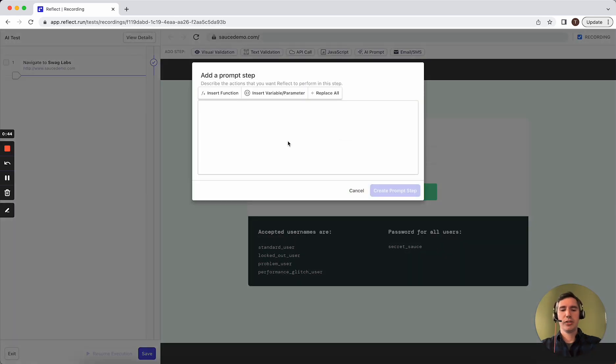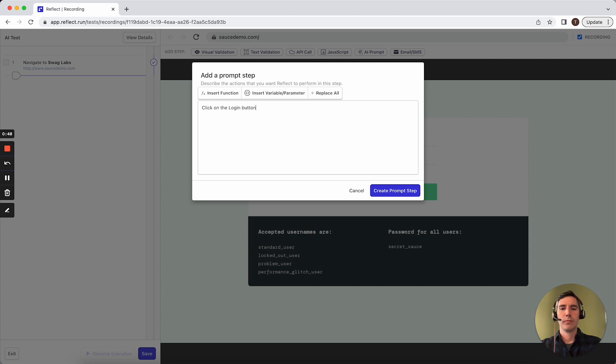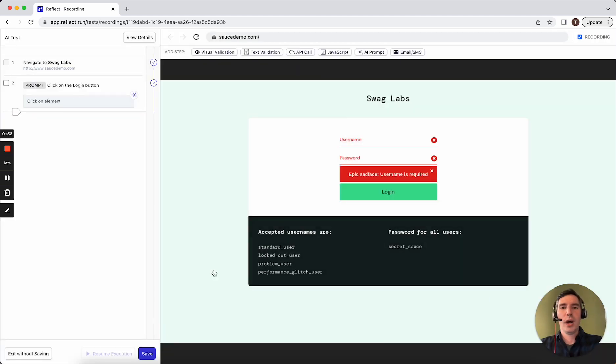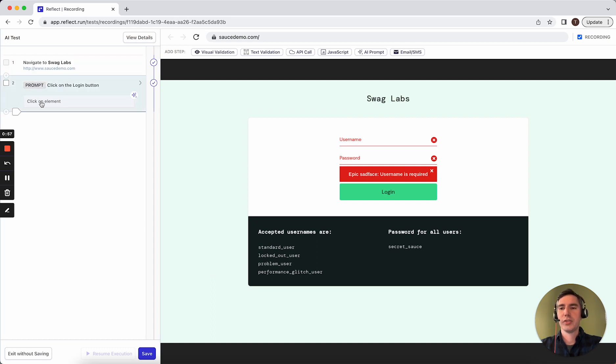Here we can enter in something simple like click on the login button, and through an integration with OpenAI, Reflect will determine what action or a set of actions to perform that fulfills this instruction. Here, Reflect determined to click on one element, which was the login button, and you can see here that there's an error message because we didn't fill out the username.